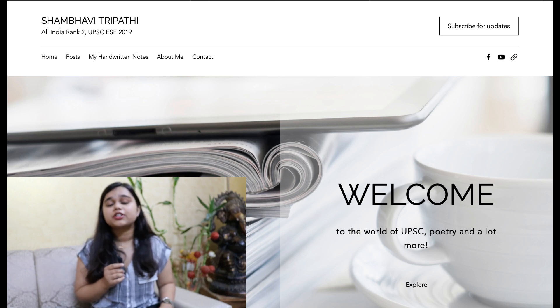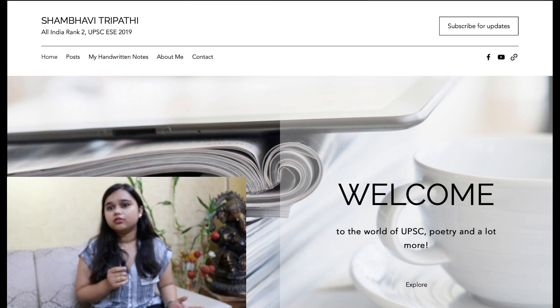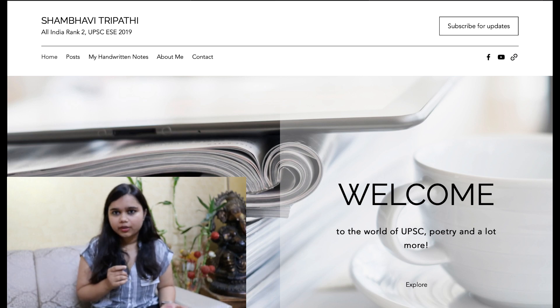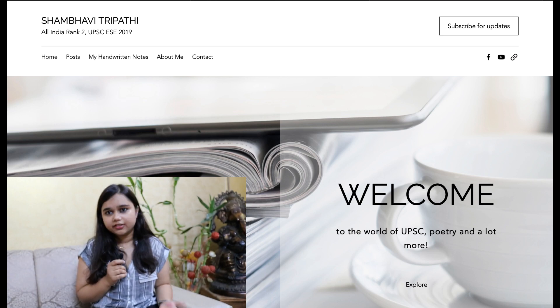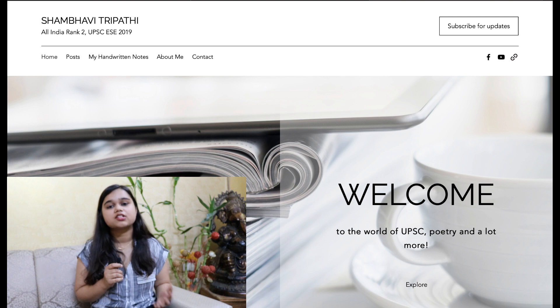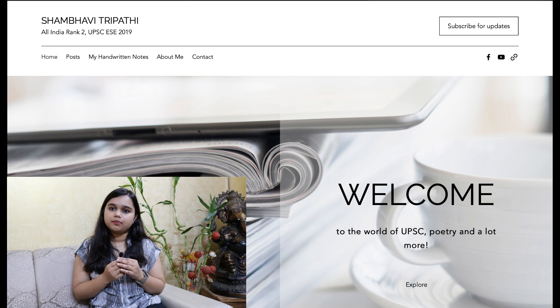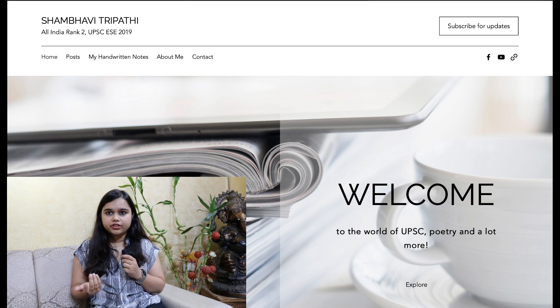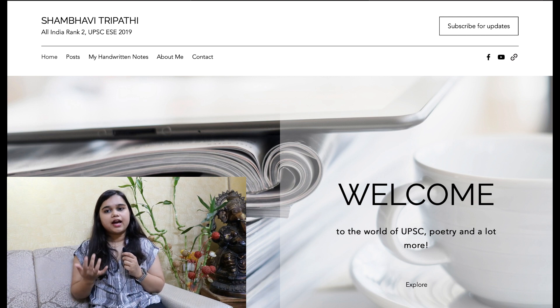Hi all. This video is only to tell you that the Network Theory PDF and the Material Science PDF are now available at my website, so you can go there and have those notes if you want.